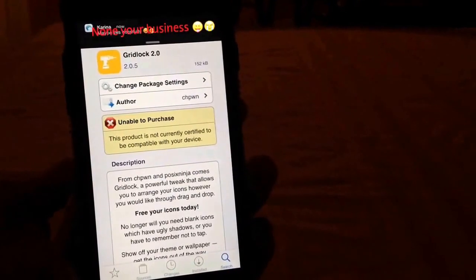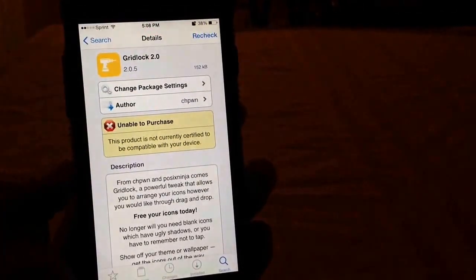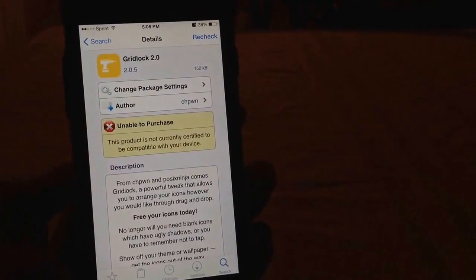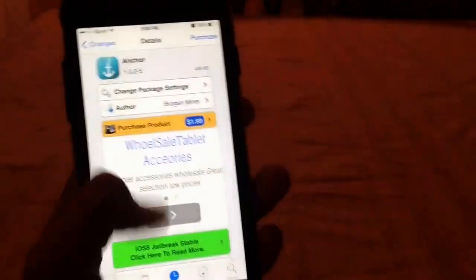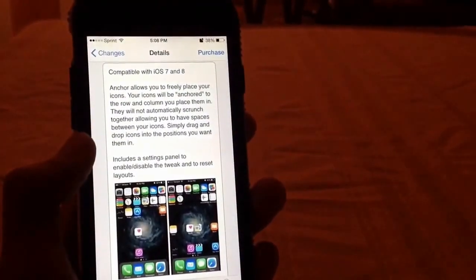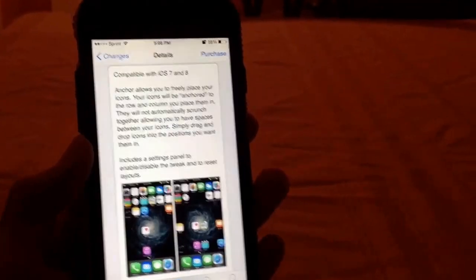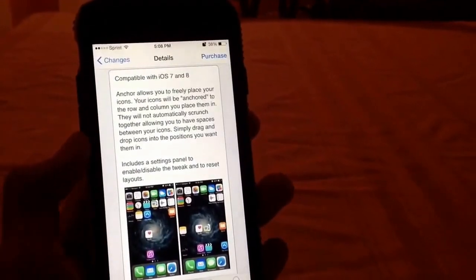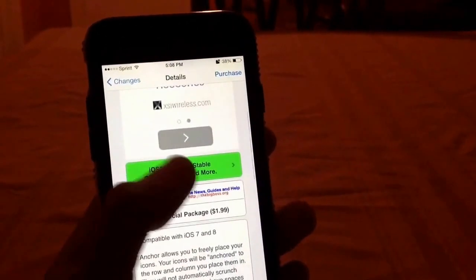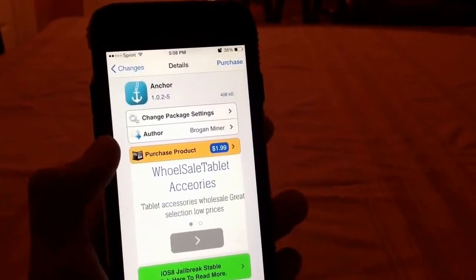Well, Anchor is just like Gridlock but fully compatible with iOS 8, iPhone 6, iPhone 6 Plus, and anything that can run iOS 8 and iOS 7. This tweak is priced at $1.99 and it's by author Brogan Miner.